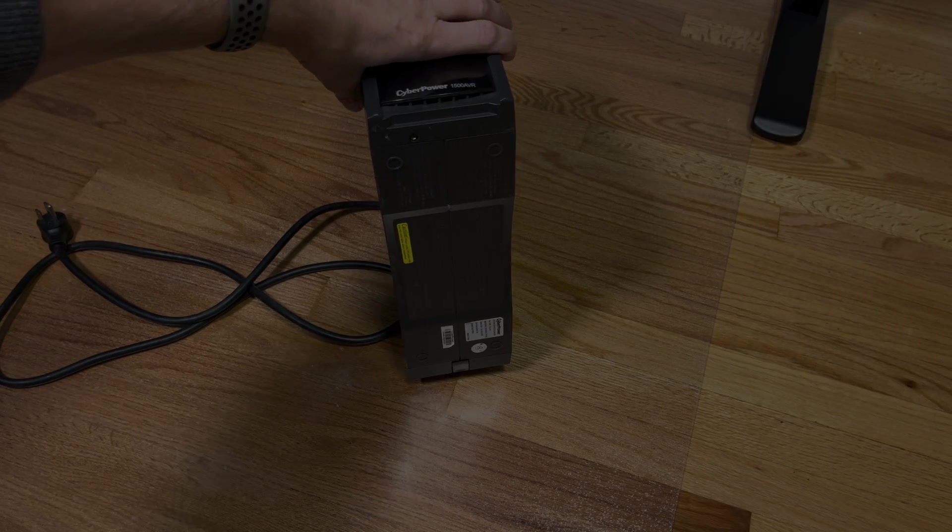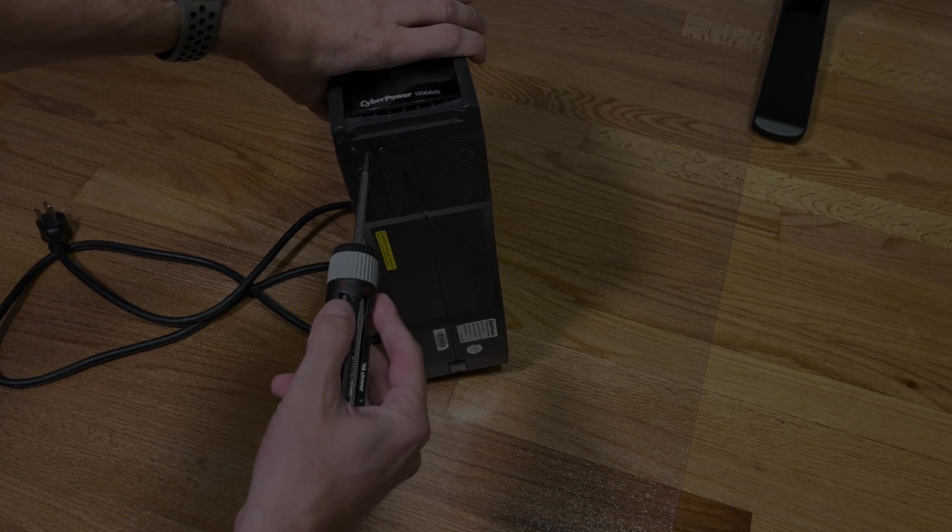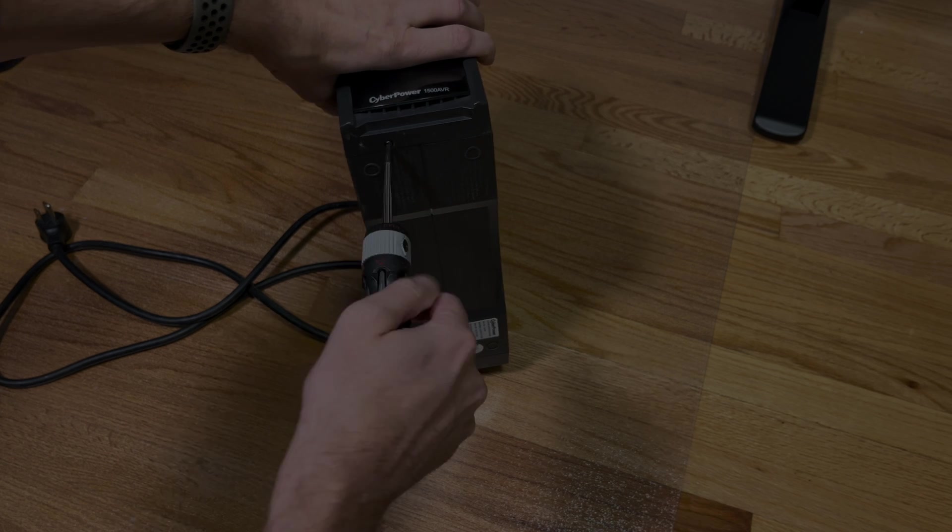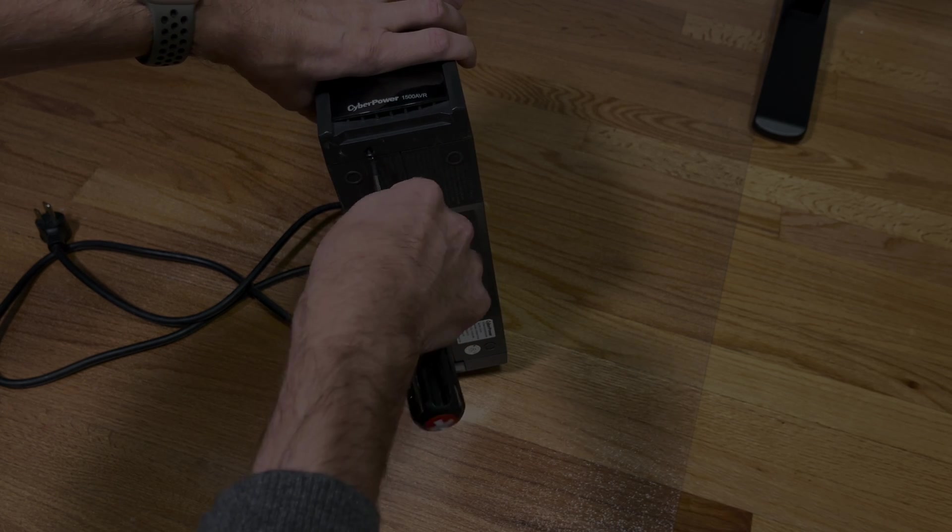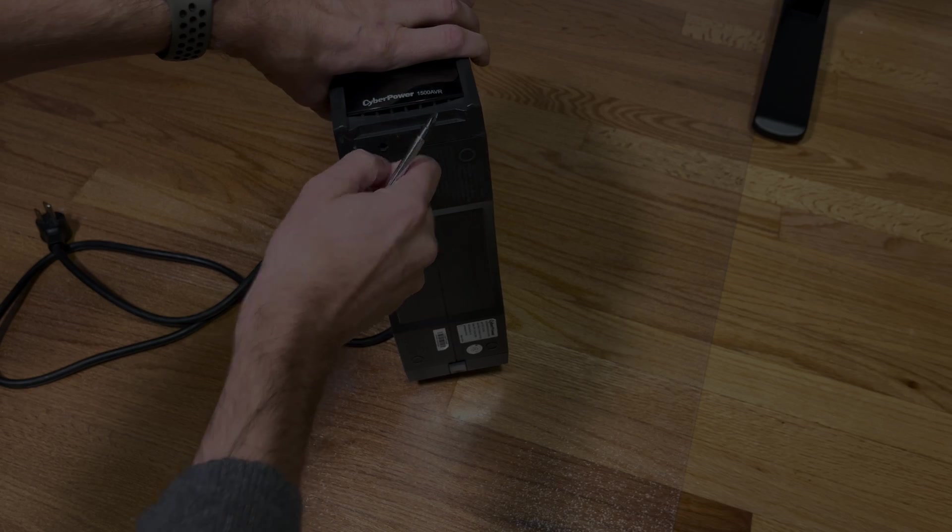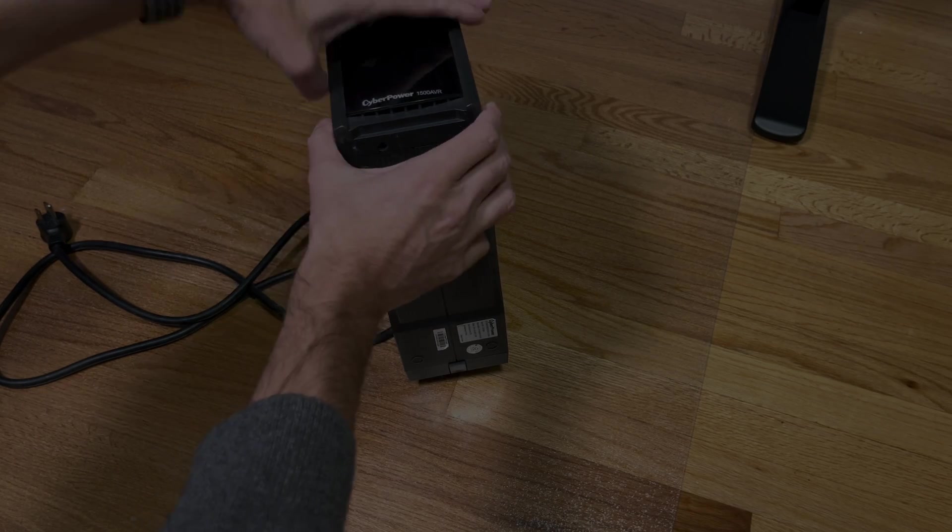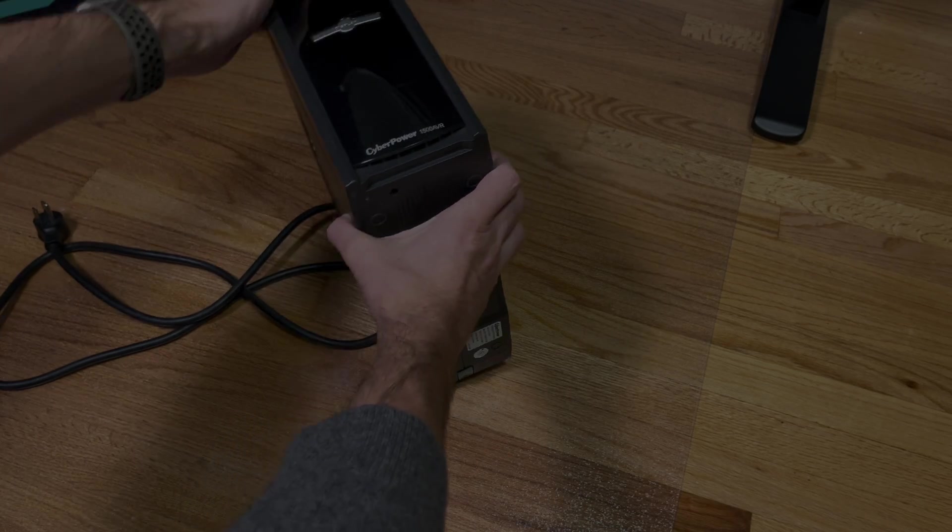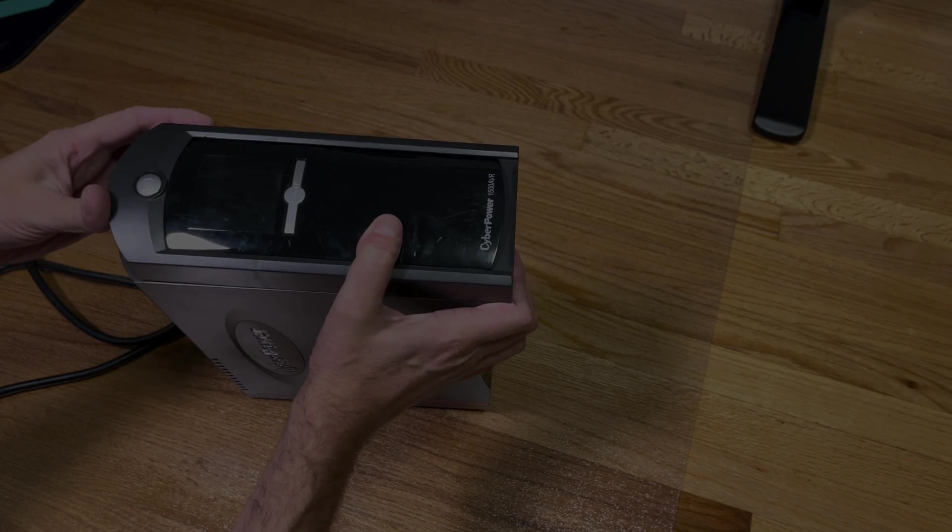We're starting out by removing the battery pack inside here, which is actually really easy to remove. We just have to take off one small Phillips screw here in the front at the front panel.